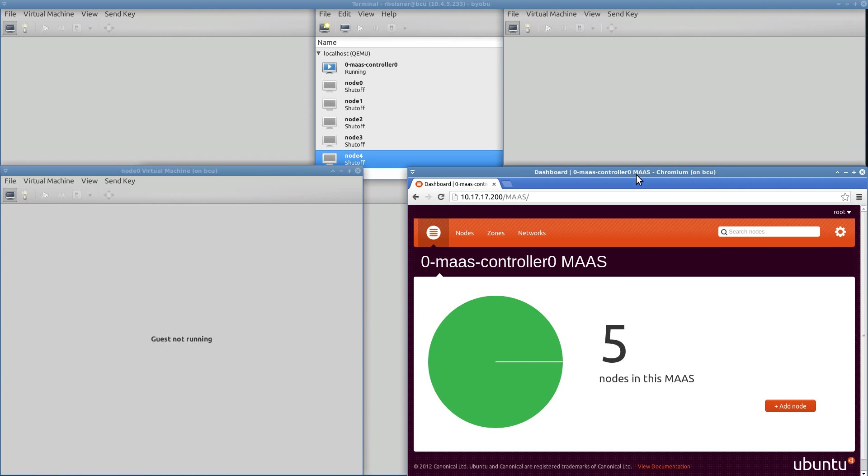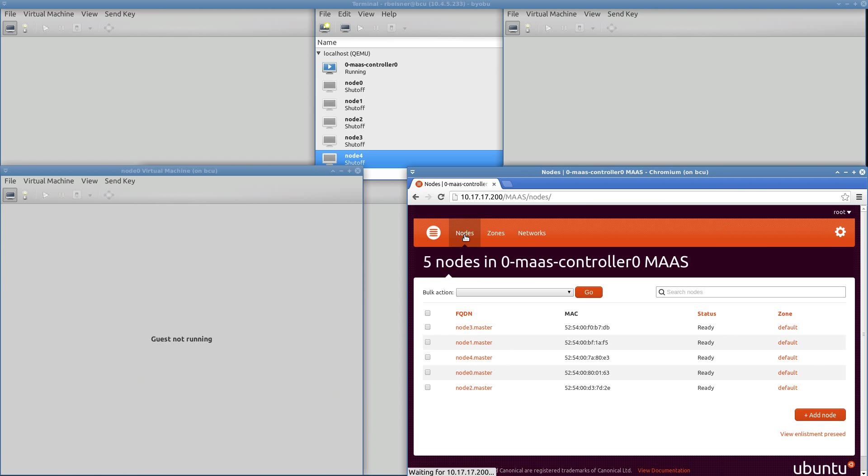OK, node 0 just redid itself with the precise image.